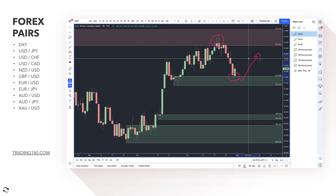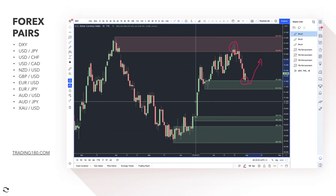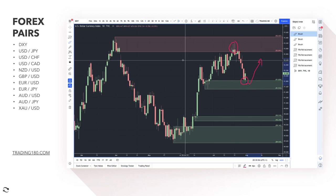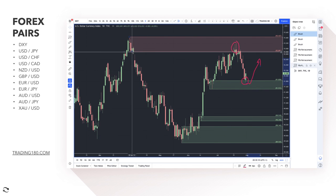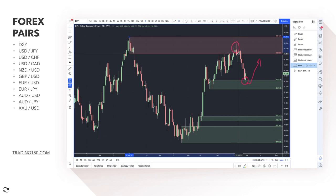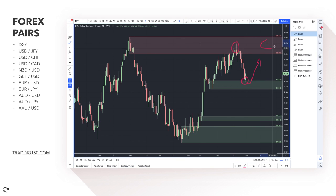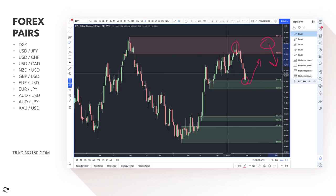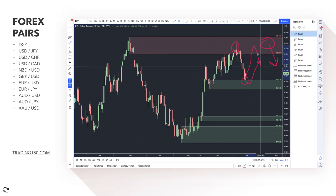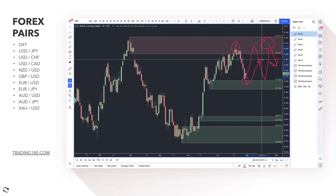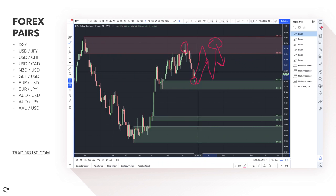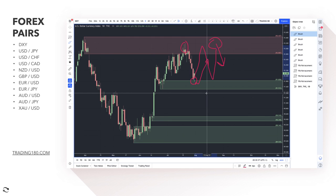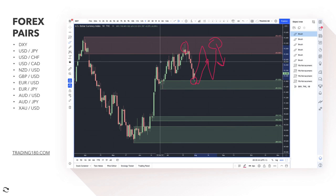We use the dollar index as confluence. If you want to get short, the nearest supply zone is around the 92 area. We could be entering a bit of a range, with potential for higher highs again if the Fed continues to signal tapering or rate hikes. Rate hikes generally have an appreciative effect on currencies.